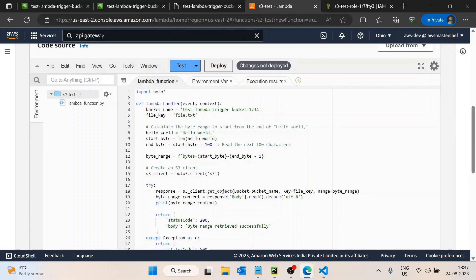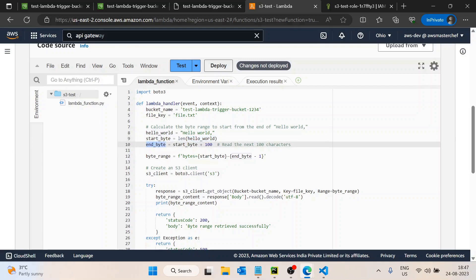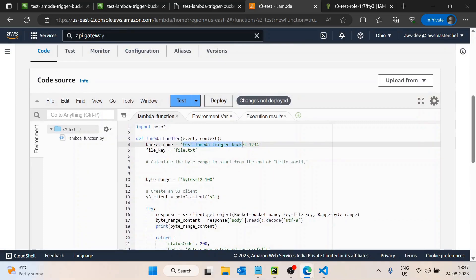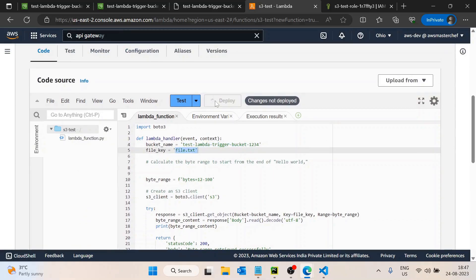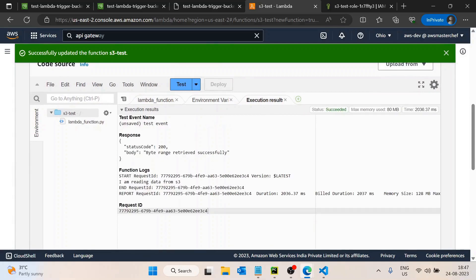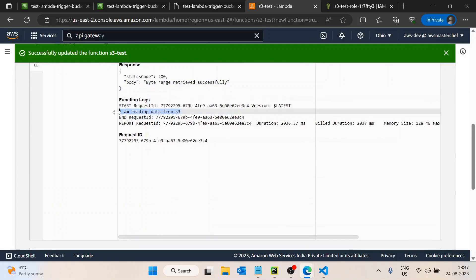I will paste the byte range code in the Lambda function. What we have done here is set start_byte to 12 — meaning we want to read data starting from byte 12 — and end_byte as start_byte plus 100. So we read up to 100 more bytes. If the file has fewer than 100 bytes remaining, it will just return whatever is available. I'll save, deploy, and test it.